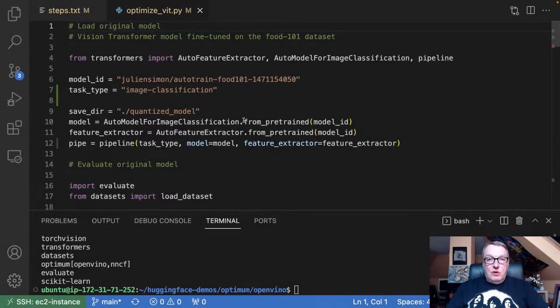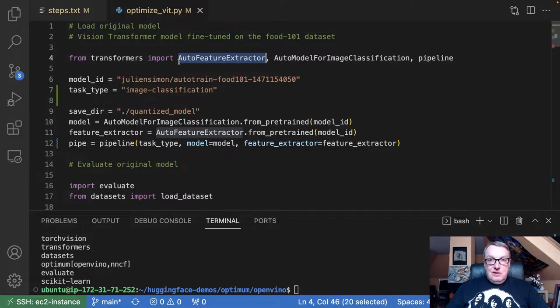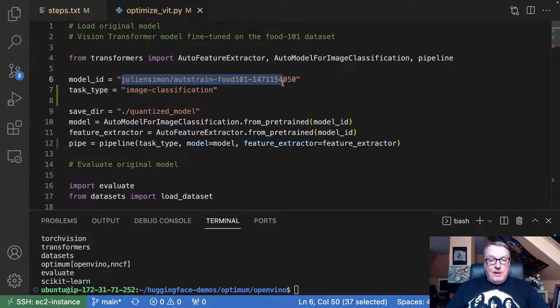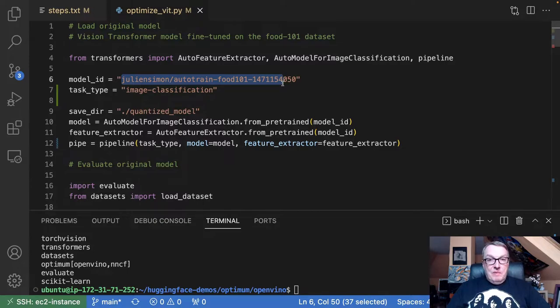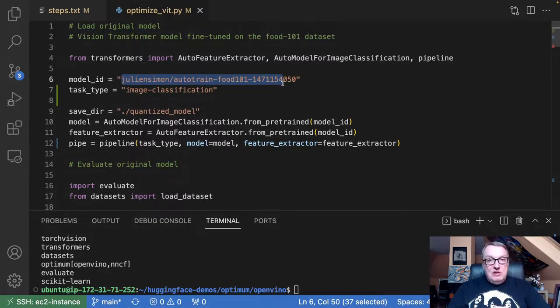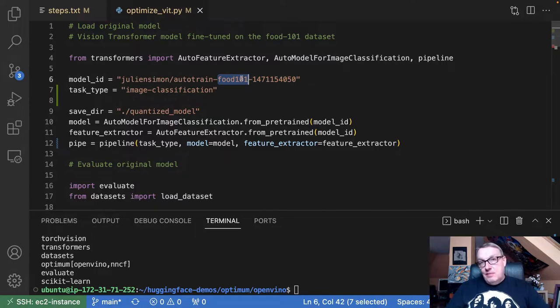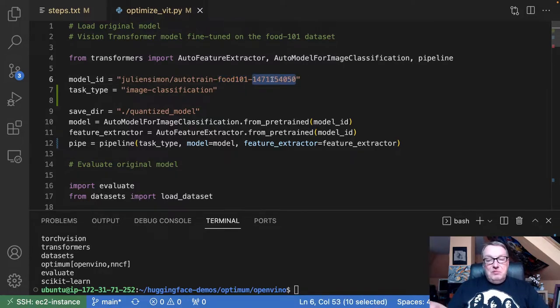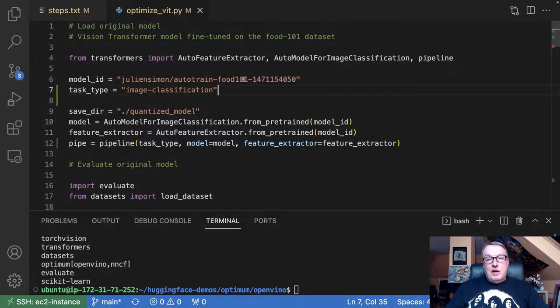Once we install our dependencies, we can switch to the code. So let's look at this script. We start from this model, which is a model that I fine-tuned with AutoTrain. And the particular architecture here is a vision transformer. So that's a popular model for image classification. And this one has been fine-tuned on the Food 101 dataset. So a vision transformer already trained for image classification on this Food 101 dataset.